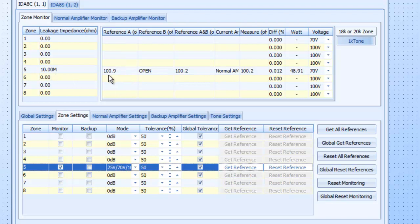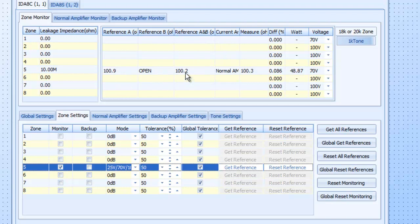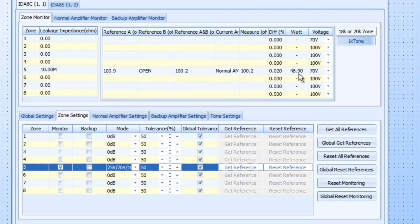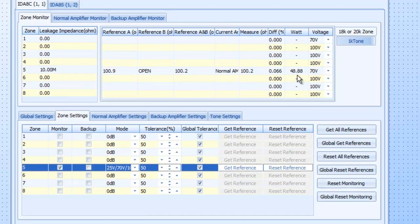My reference A is 100.9 ohms. I have nothing hooked to my line B output on zone five. And the reference between these two is the same, obviously. And it's on the normal amp. That's the measurement. And the differences is in the hundreds and thousands of percentage. And the wattage that it's looking at at 70 volt is 48.85. And it's a 40 watt speaker. And it says it's about 48 watts, which is about right.